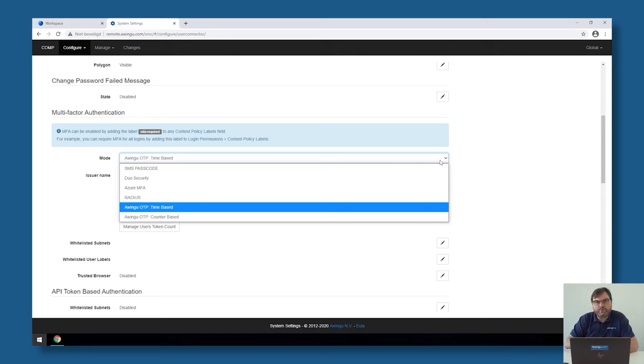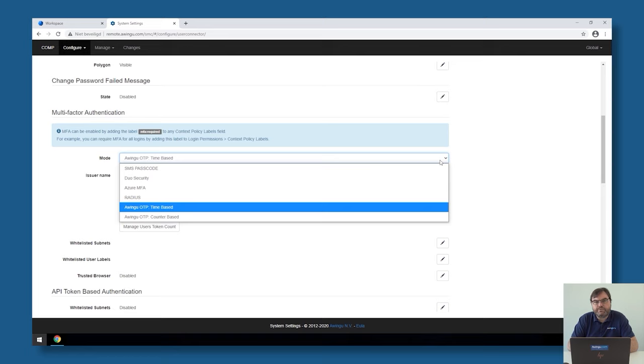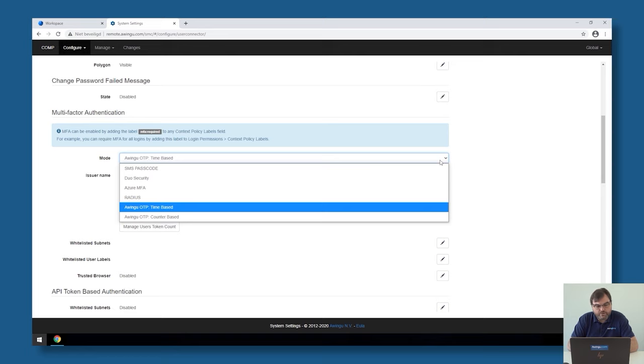The only thing you would need is a smartphone or another device that is capable of generating those one-time password codes. If you have Google Authenticator, Microsoft Authenticator, or a plugin in your browser that is capable of scanning a QR code and generating those tokens, that's all that you need.